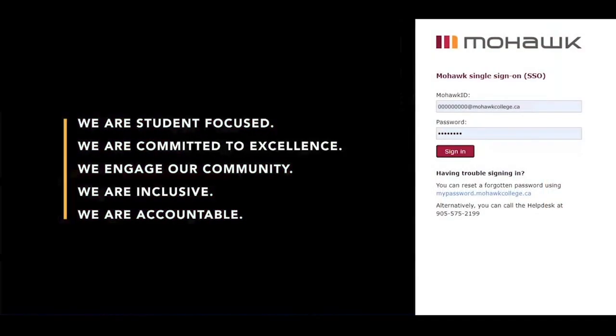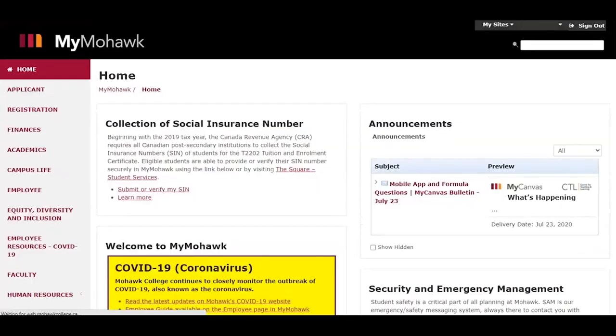To begin, log into your MyMohawk account. Using the column on the left-hand side, click on the registration tab.